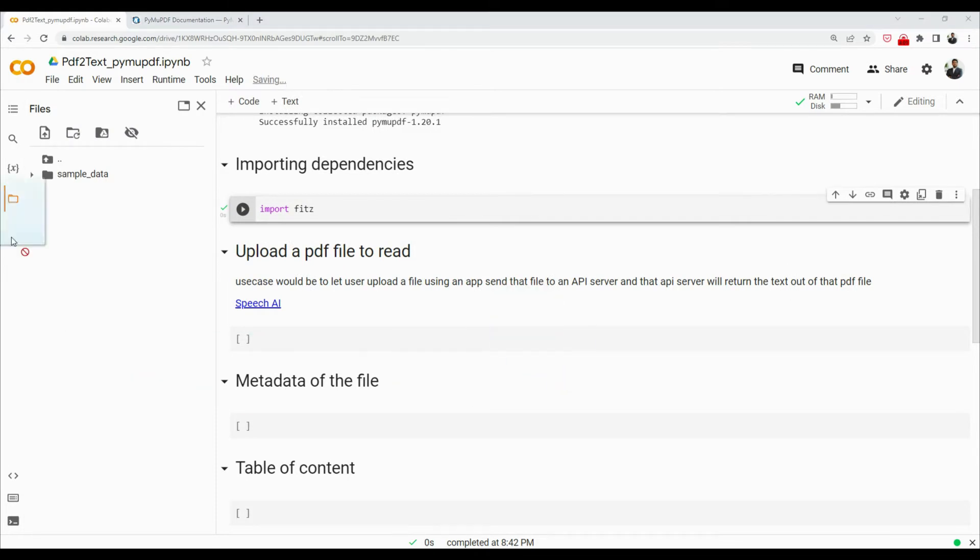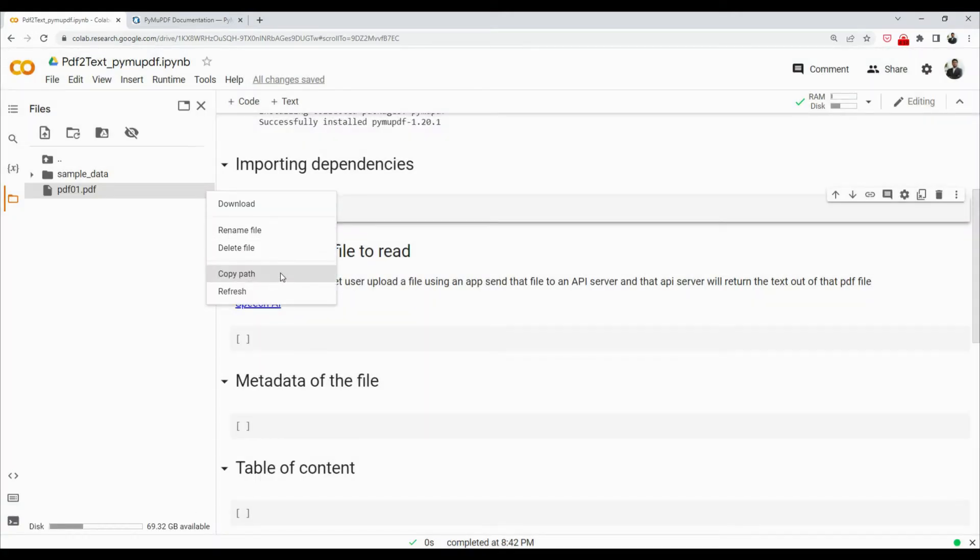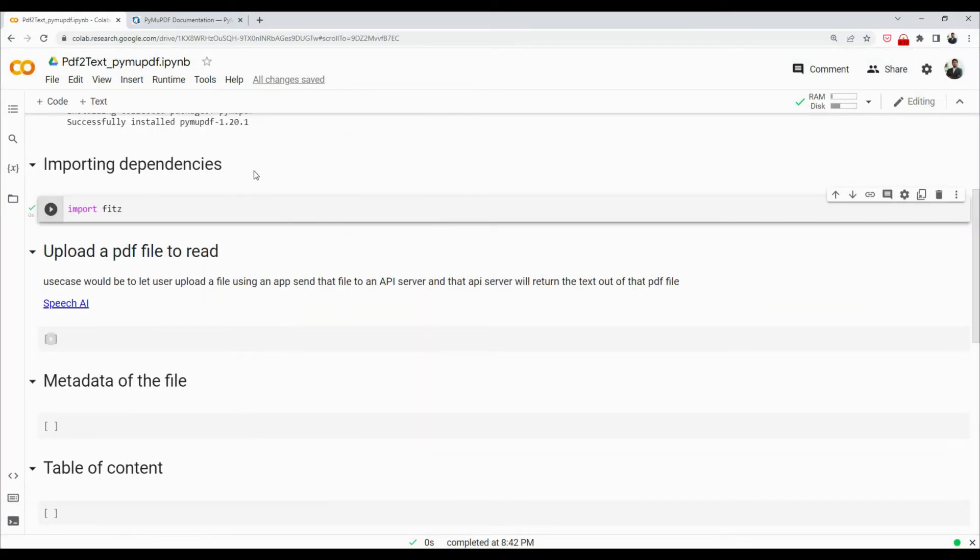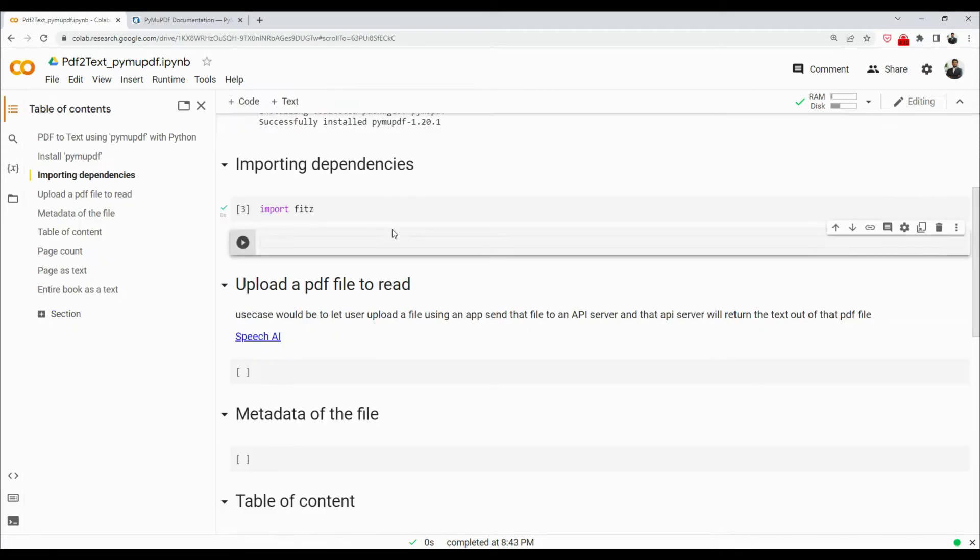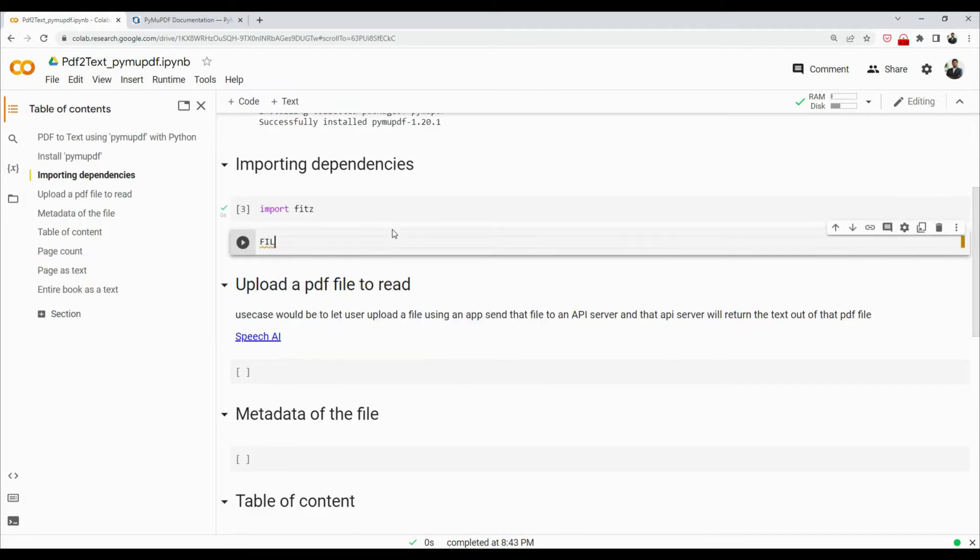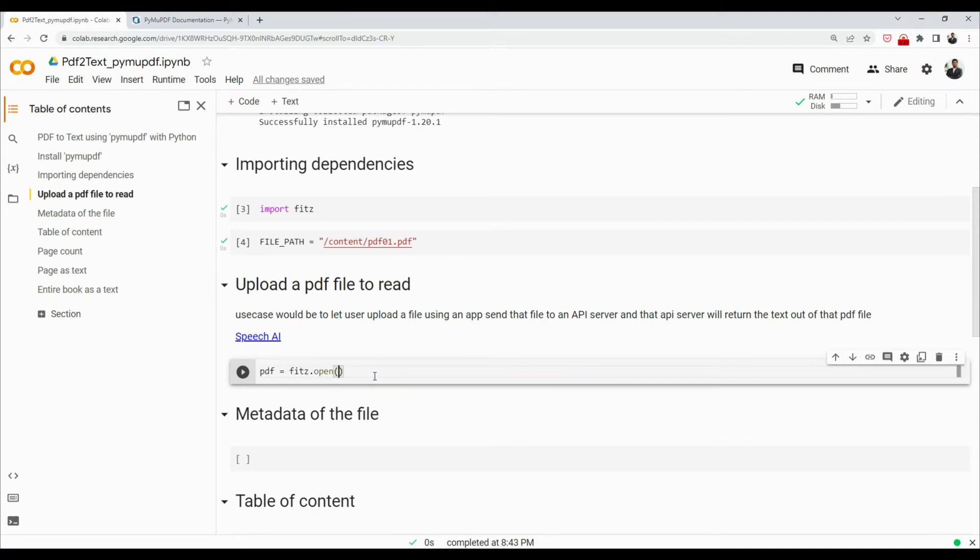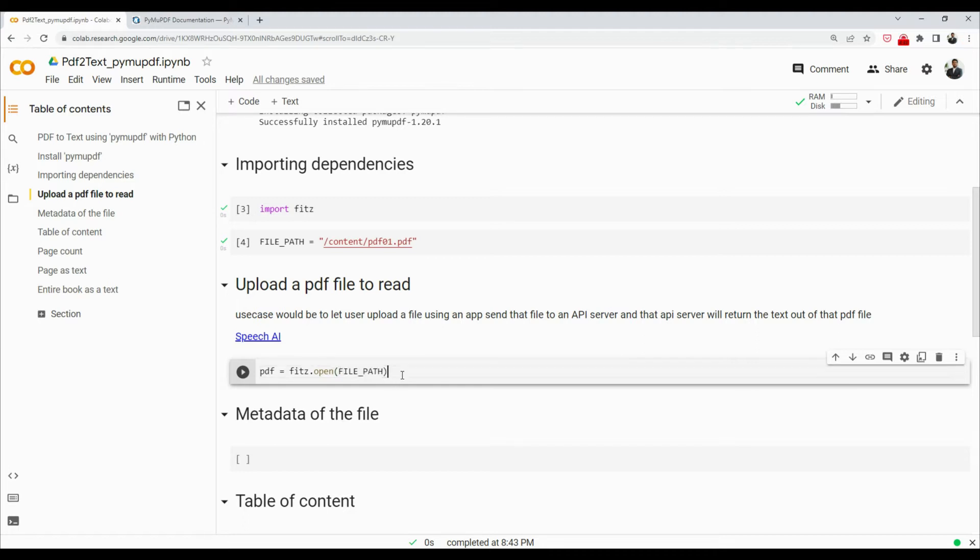Now since we have imported the library, let's upload a PDF file that we would like to read. So I have arranged a PDF for you, I'm going to just upload it here. I'll copy the path of the PDF like that, and then we're going to use that PDF here. I'm going to create a constant, I'll say file like that, paste it, and I'll say pdf equals to fitz.open. That's how you open the file. This will provide you an object PDF that will contain all the reference and everything that you need to know in order to read this PDF.